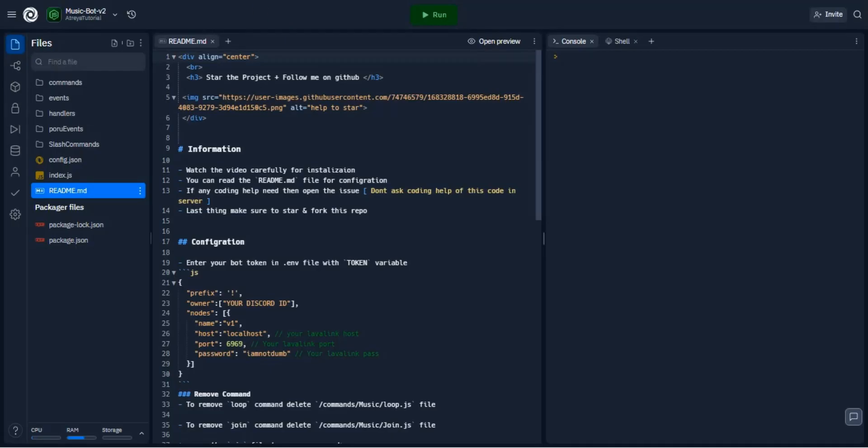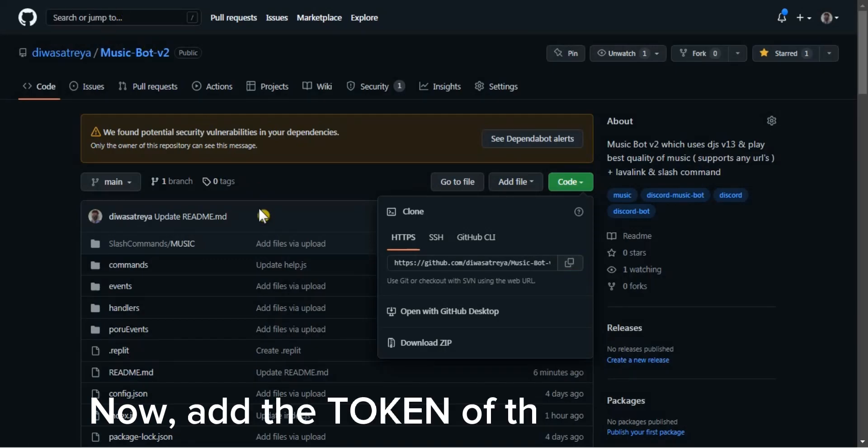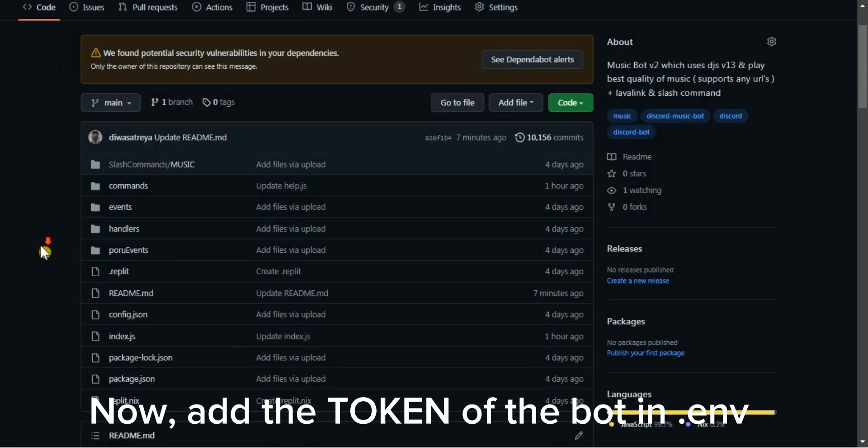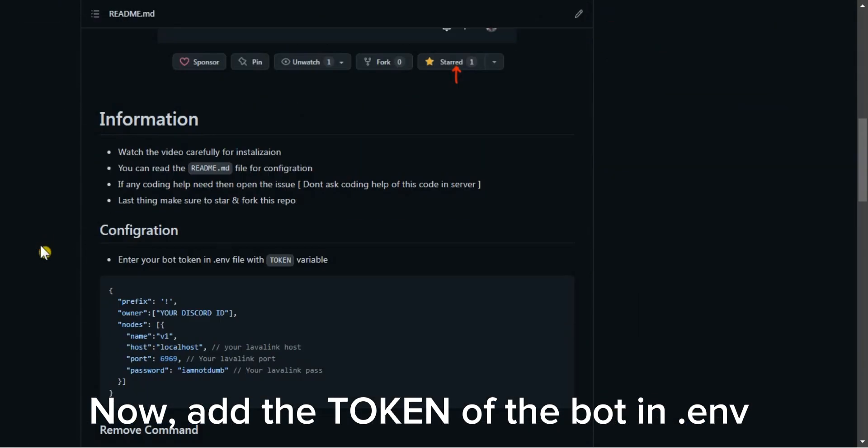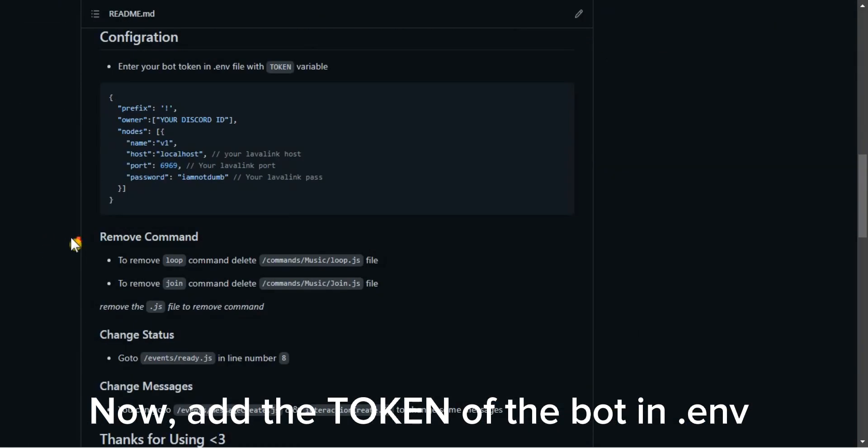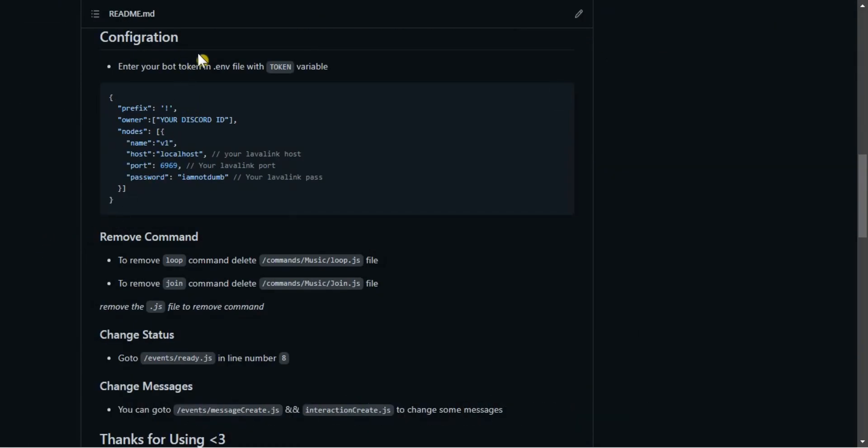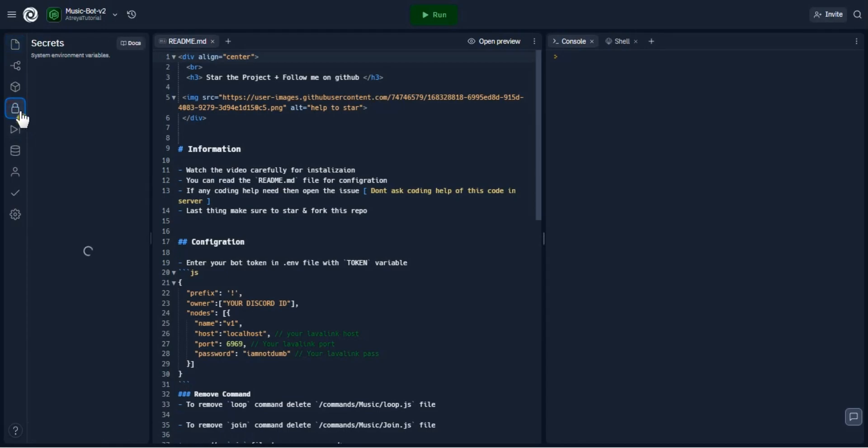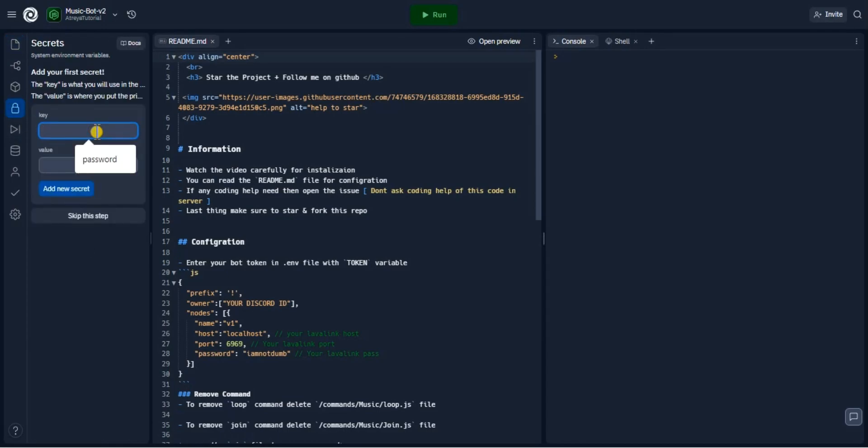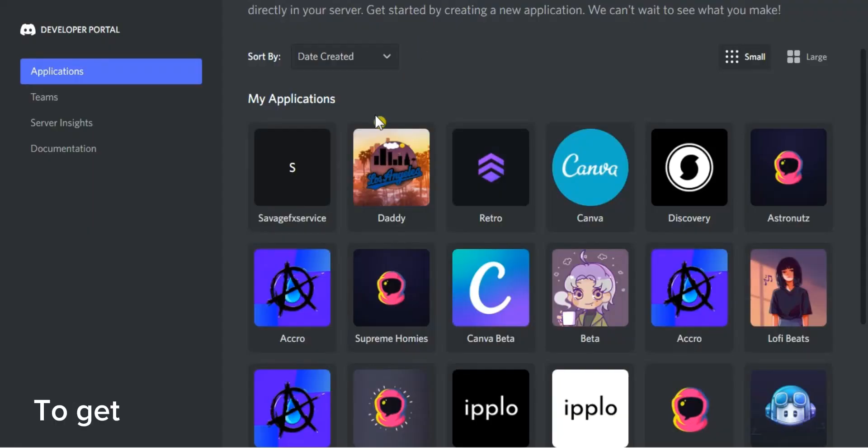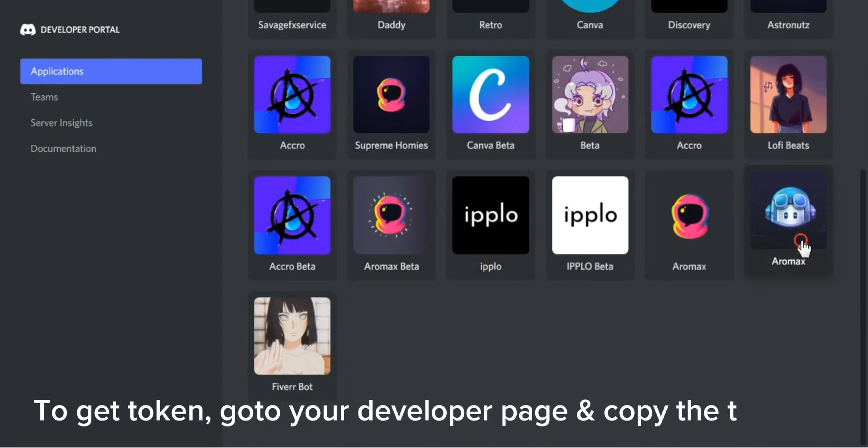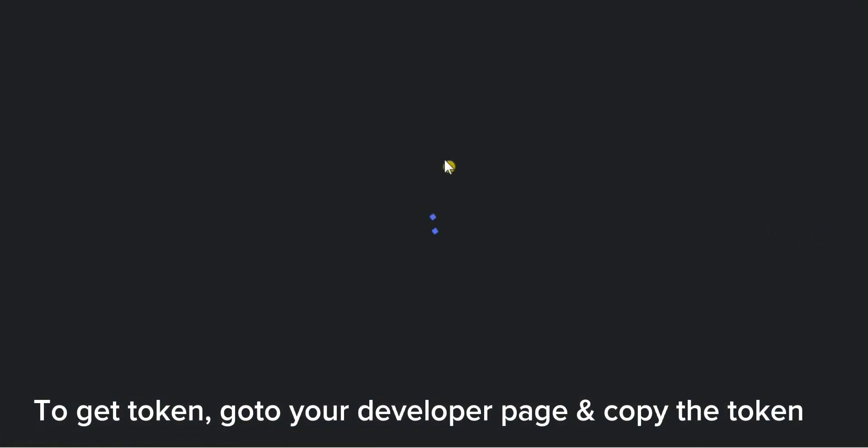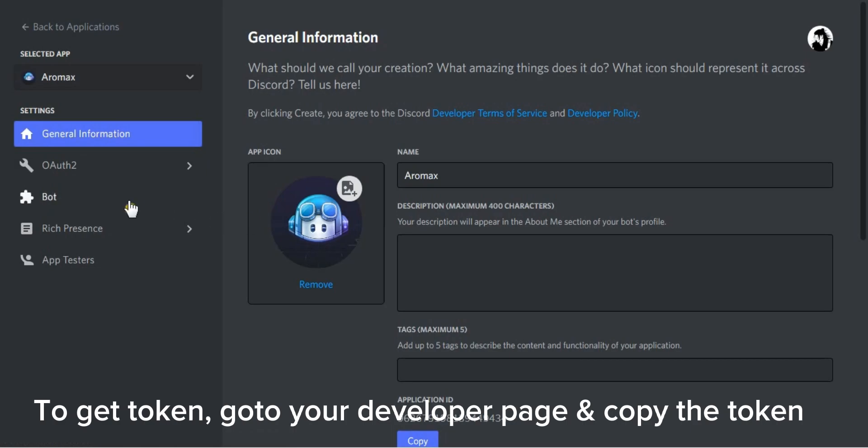Step 3. Now, add the token of the bot in .env. To get the token, go to your developer page and copy the token.